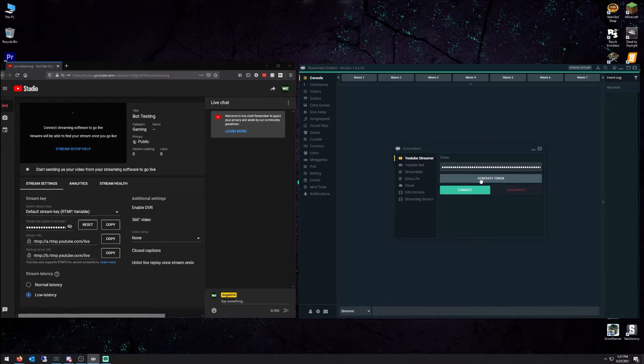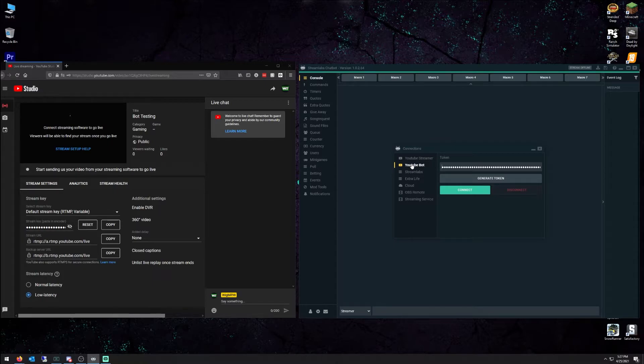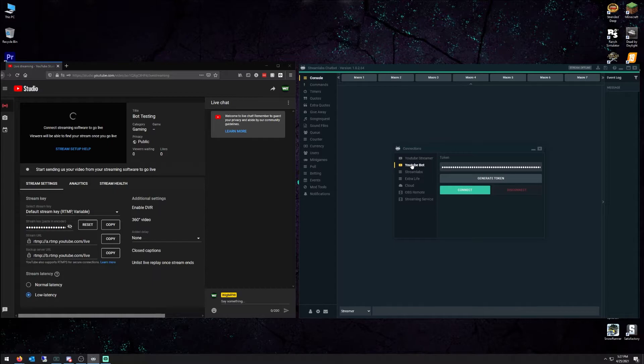Connect that all together. Next thing you want to do, set up your YouTube bot. What people don't realize is you can have up to 50 YouTube channels under a single Gmail address. So I created another YouTube channel just to be my quote unquote chatbot.